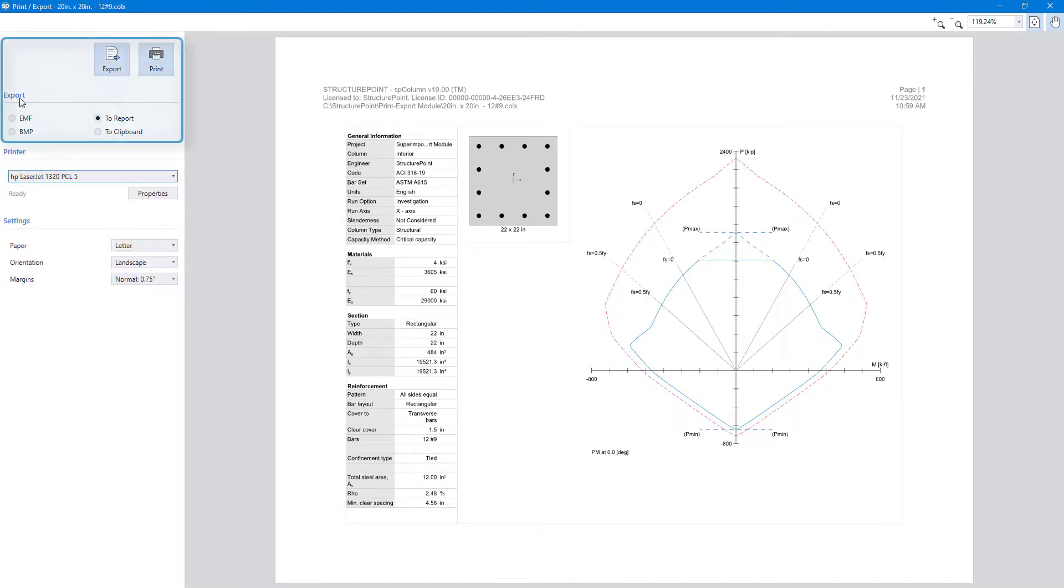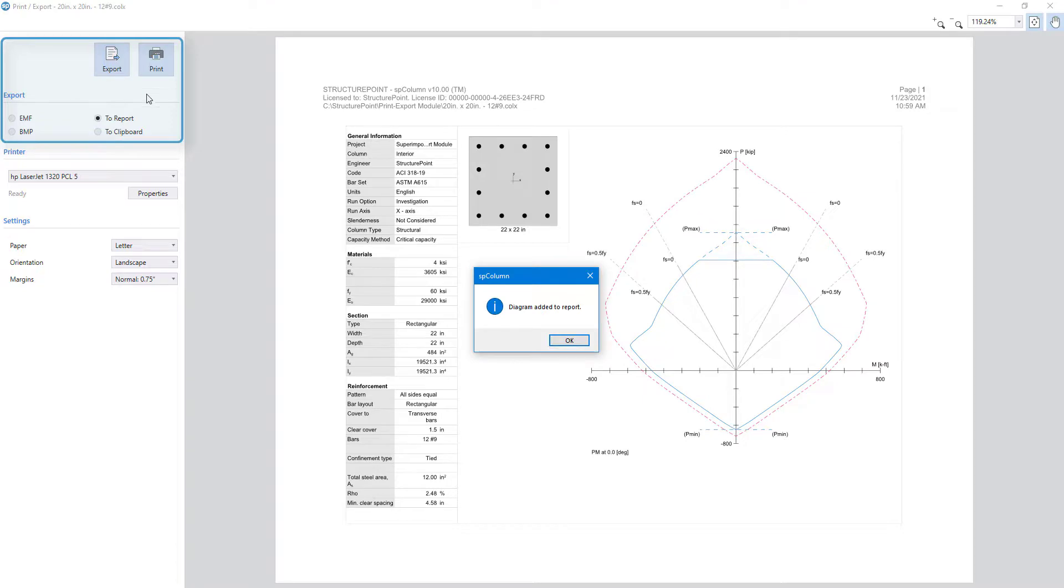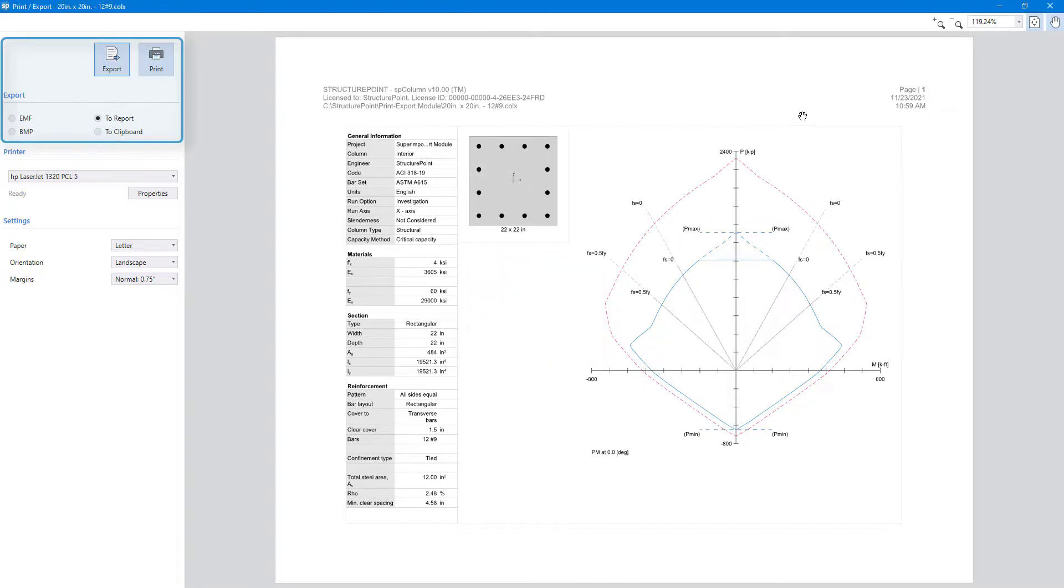You can print your customized report or export it in various file formats. The customized report can also be exported to be included in the reporter module.